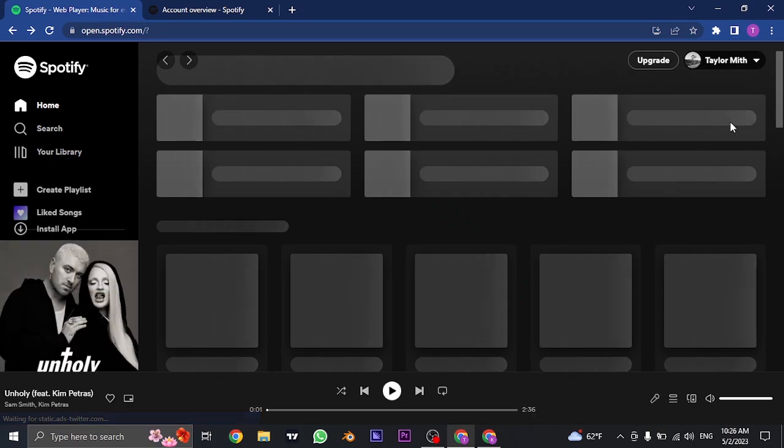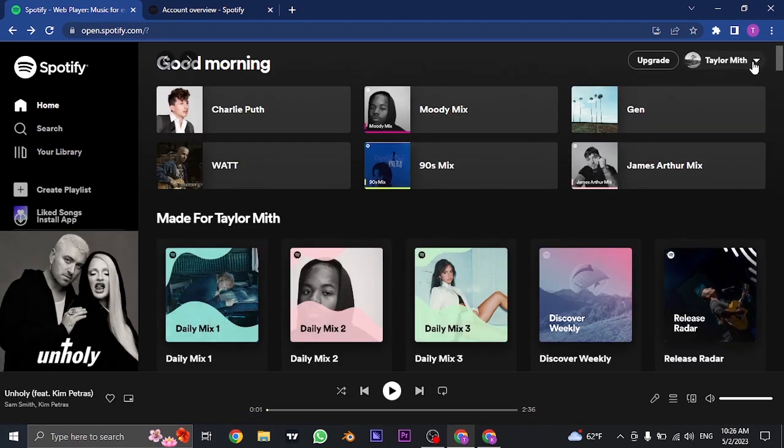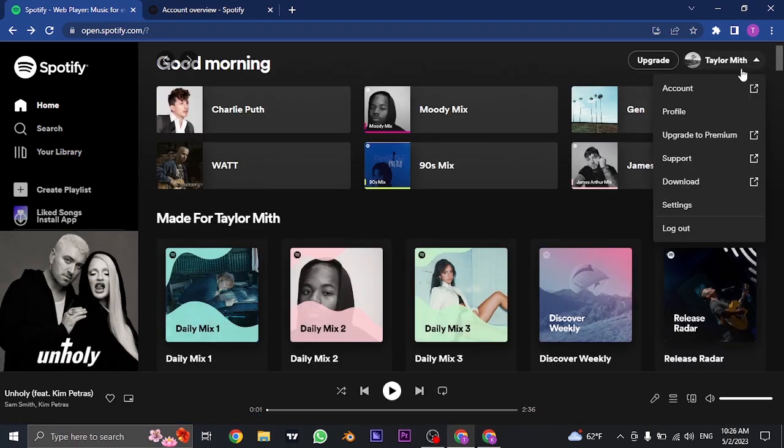To do that, you need to come over to this screen again, click on the arrow on the top right and head over to profile.